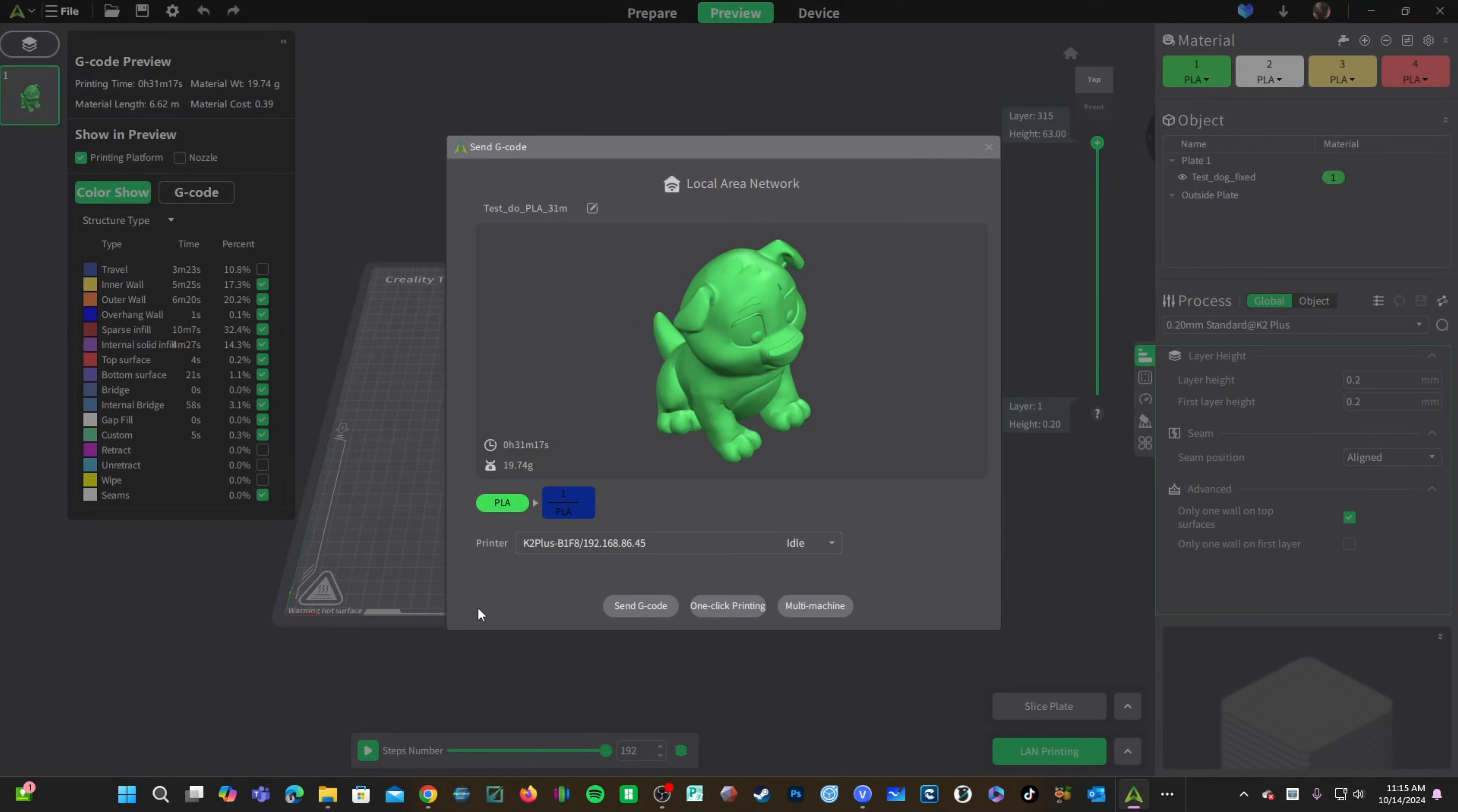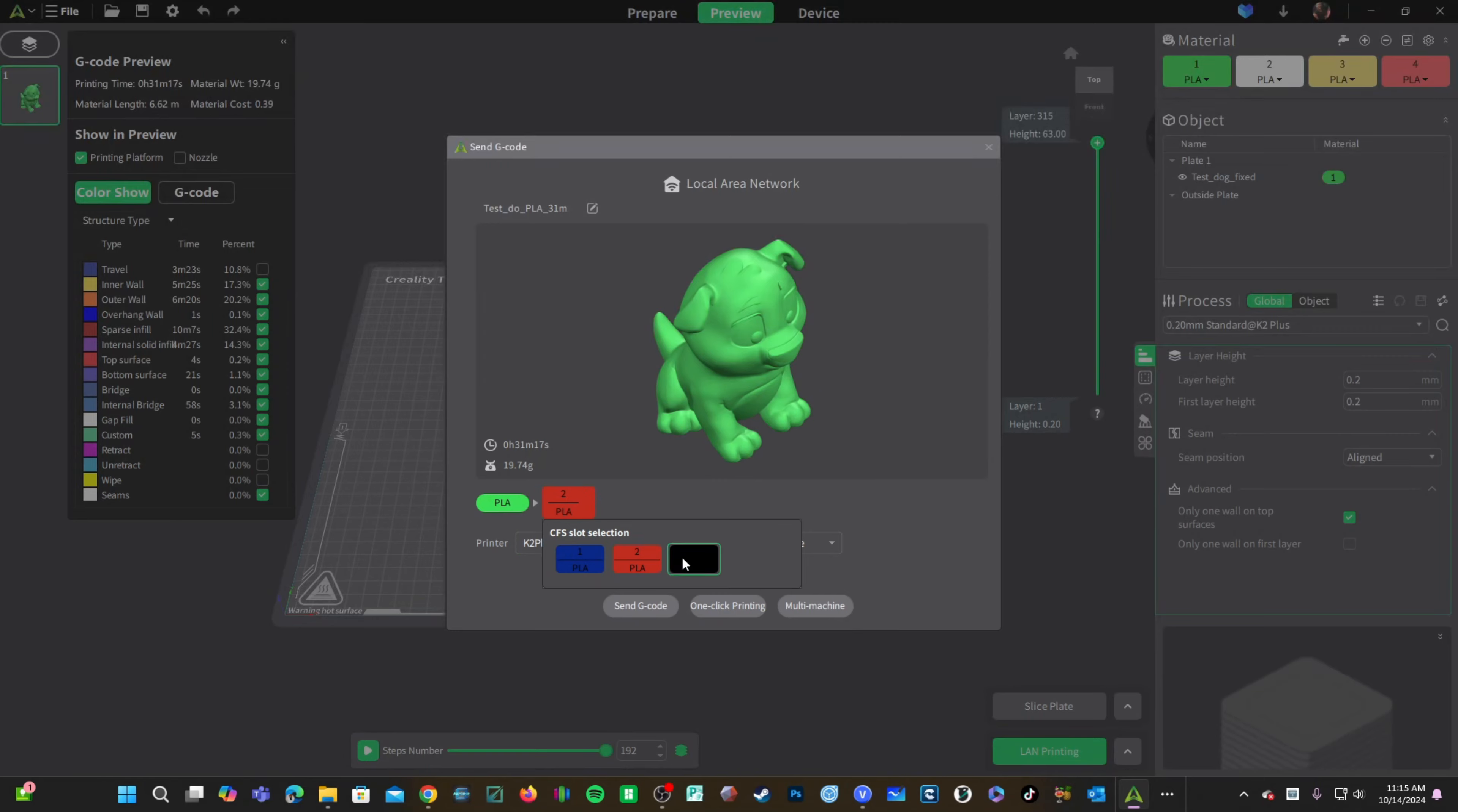Notice you have the CFS installed and you will be able to tell it which filament within the CFS you will be using to print this model. Go ahead and press Send G-Code.